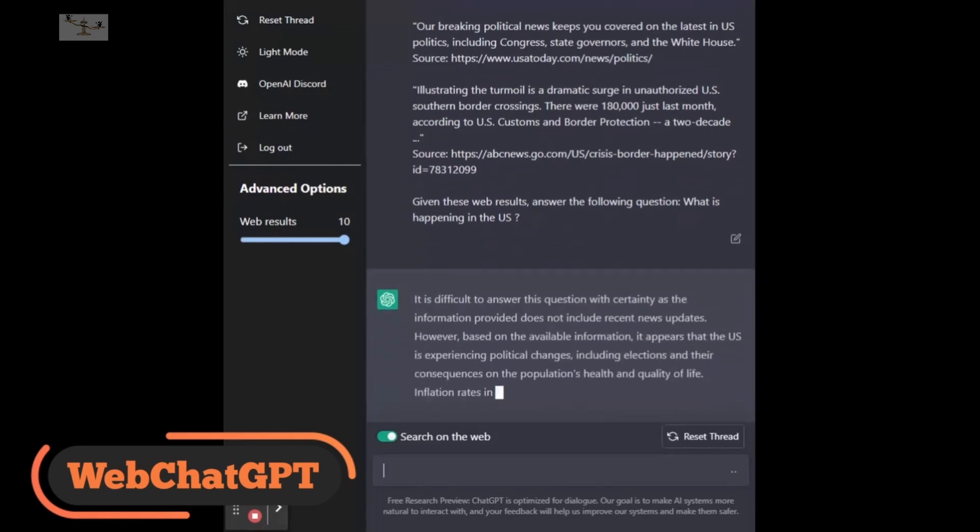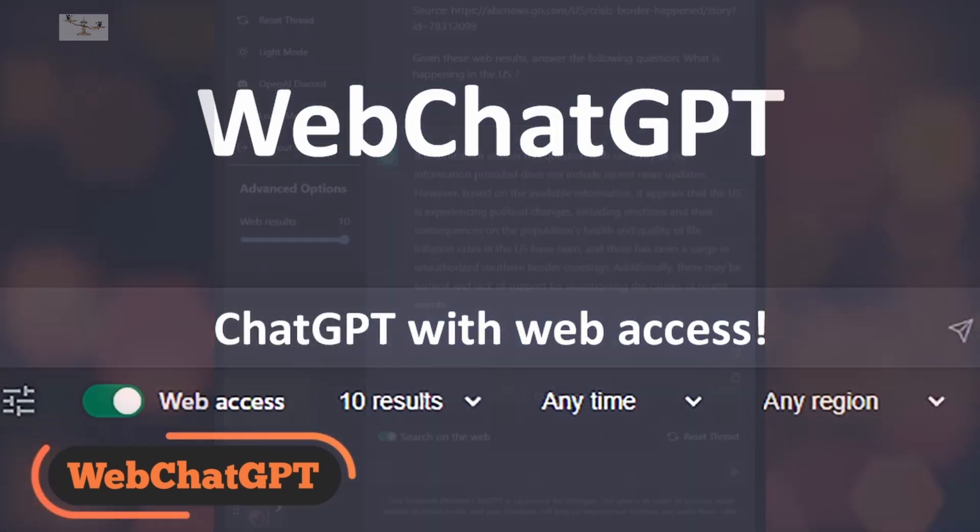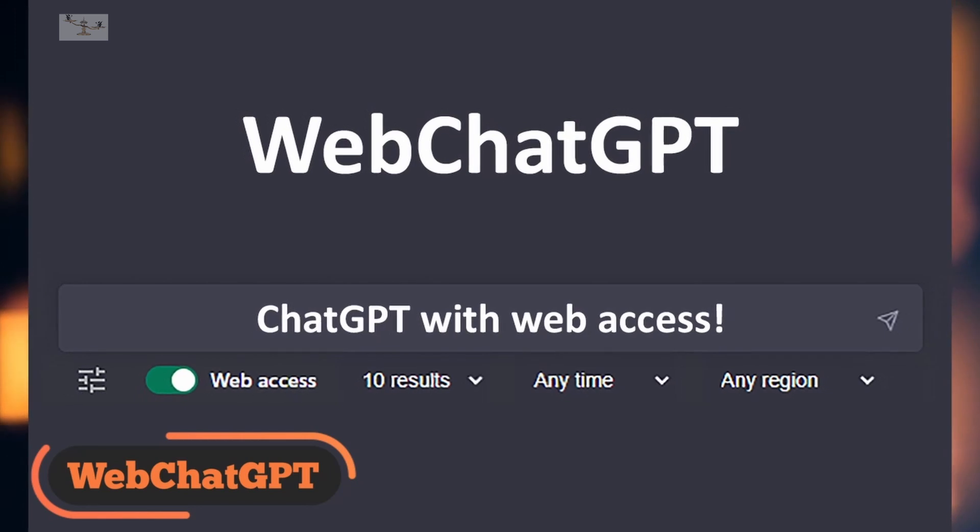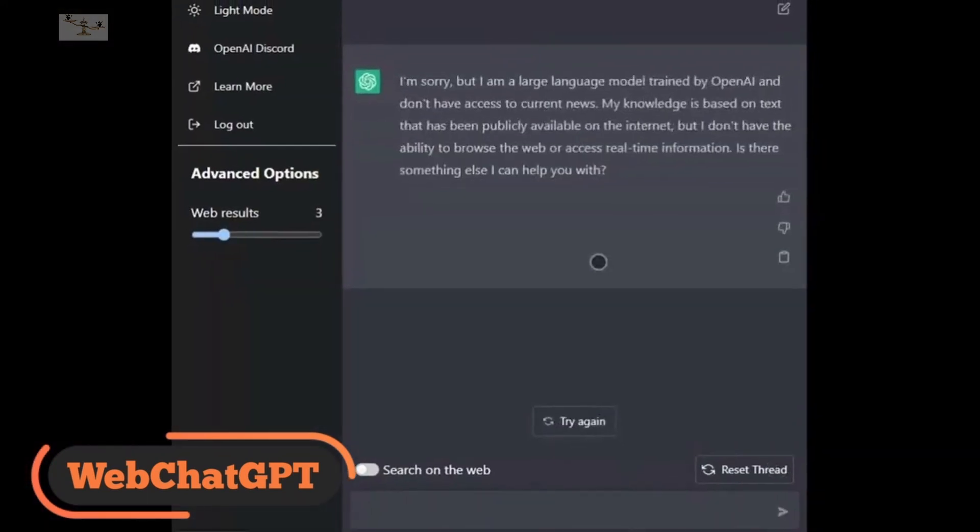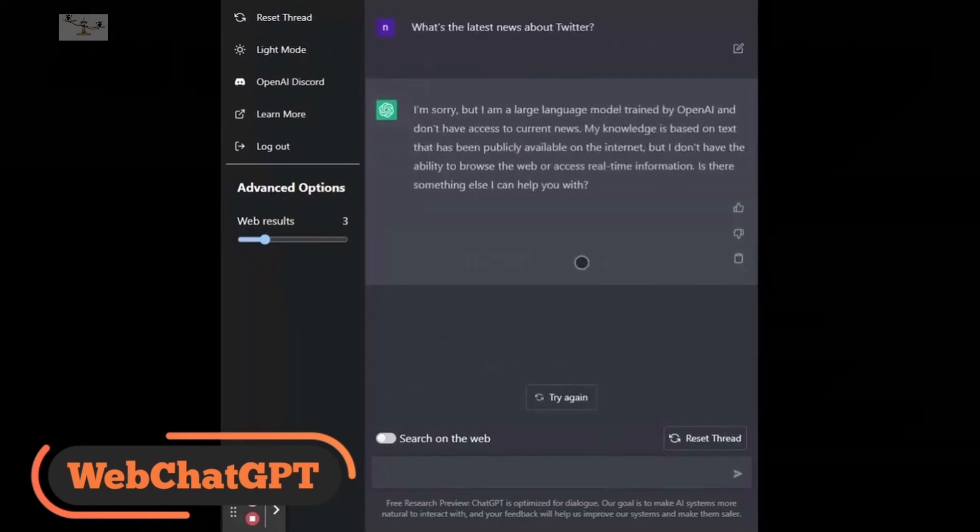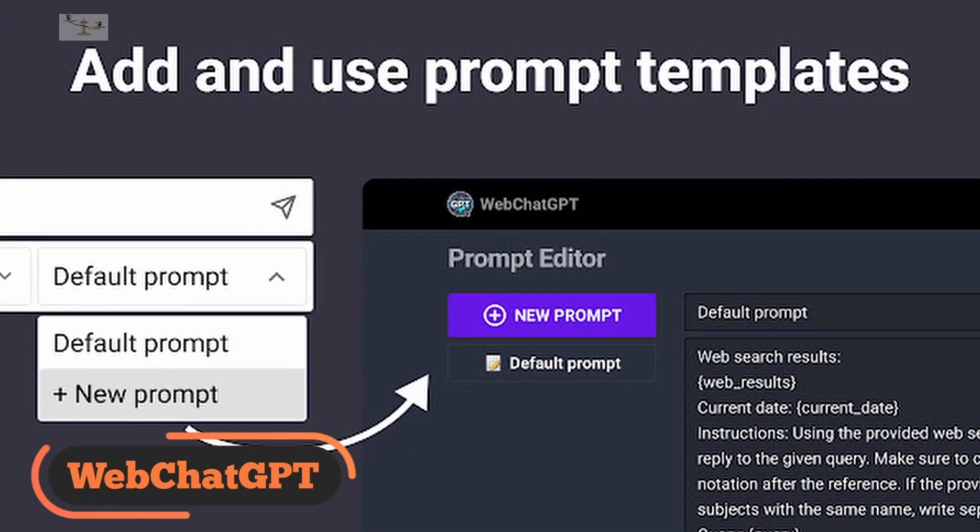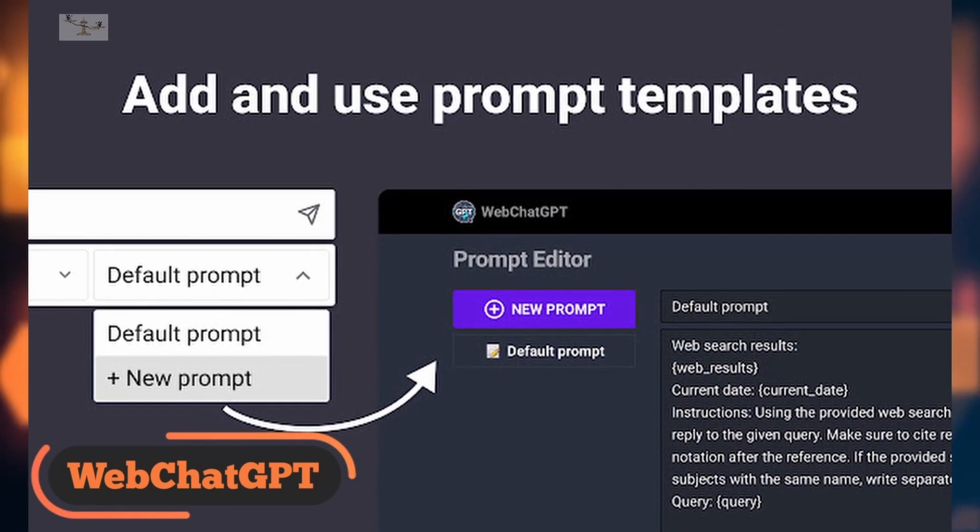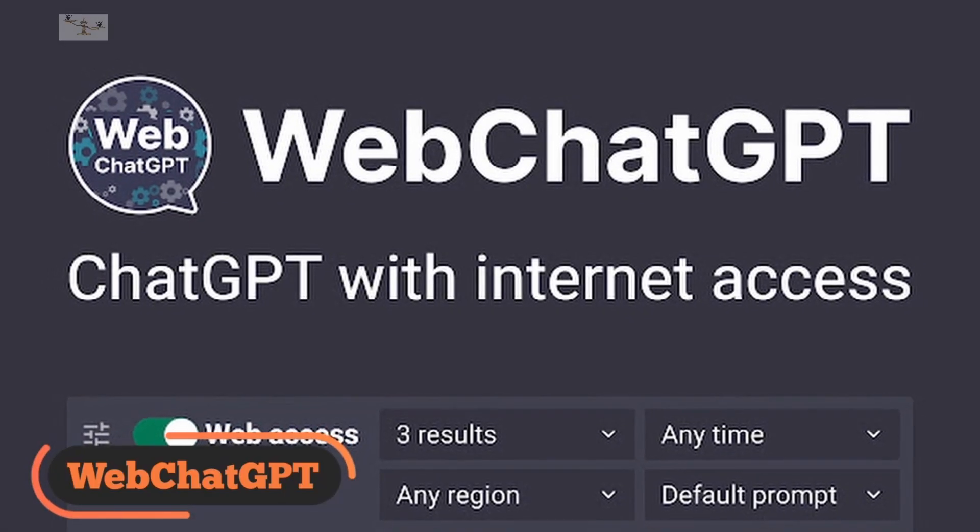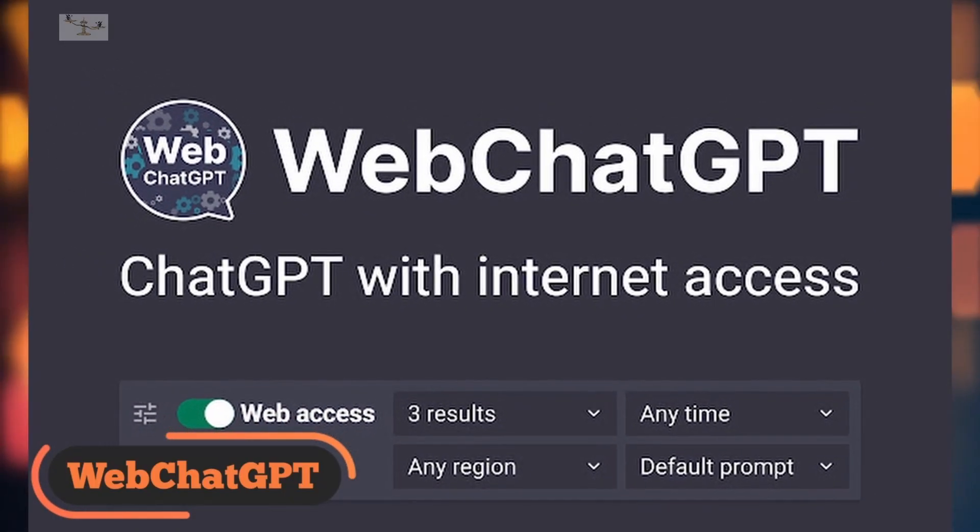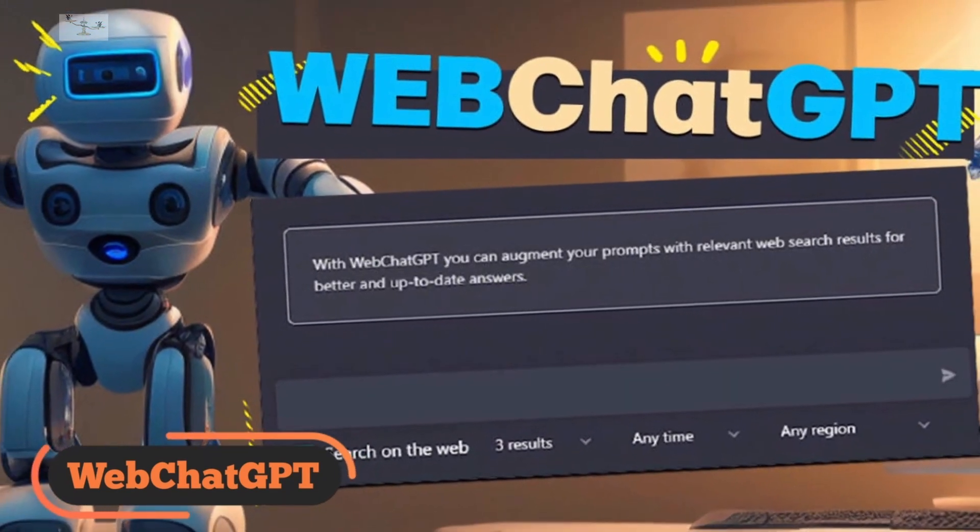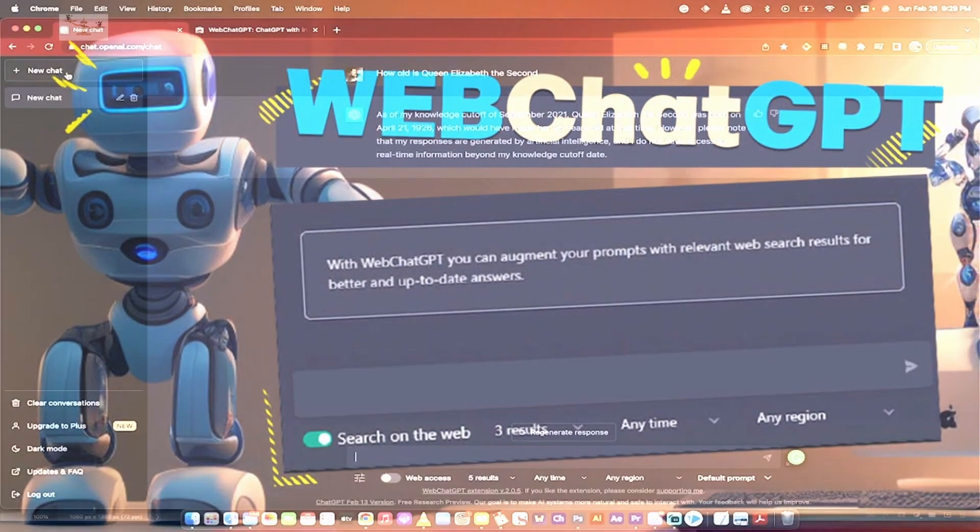When you give ChatGPT a prompt, the extension conducts a web search and frames a revised prompt that includes the latest results and your original query. This revised prompt instructs ChatGPT to include the web search results in its response, providing you with more up-to-date information on a variety of topics, including news, sports, weather, and stocks. As a new user, it is recommended to use the default revised prompt provided by WebChatGPT, but more experienced users can explore customizations to improve their queries.